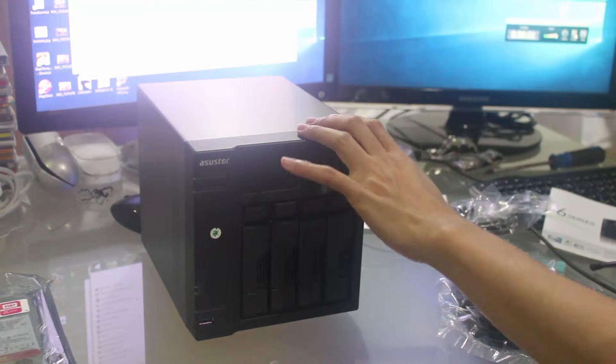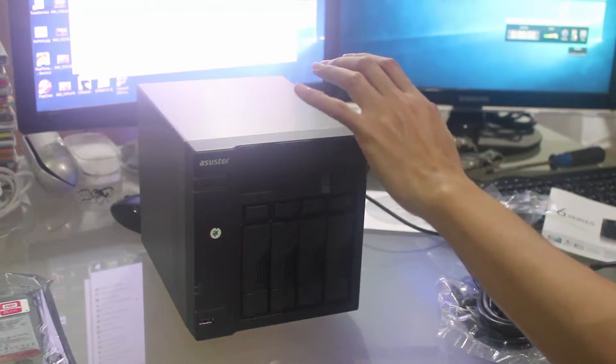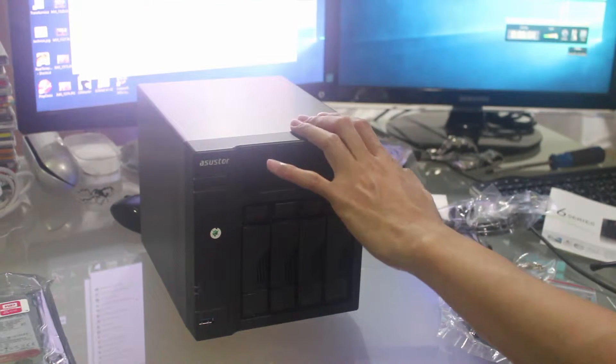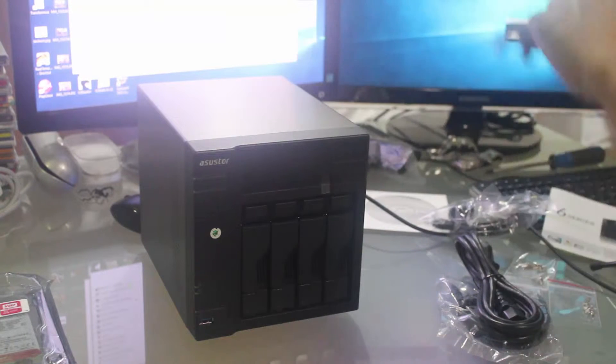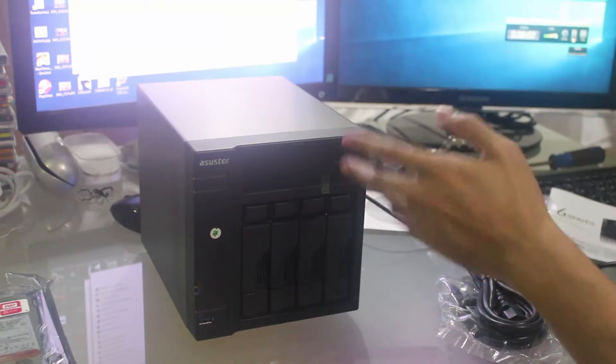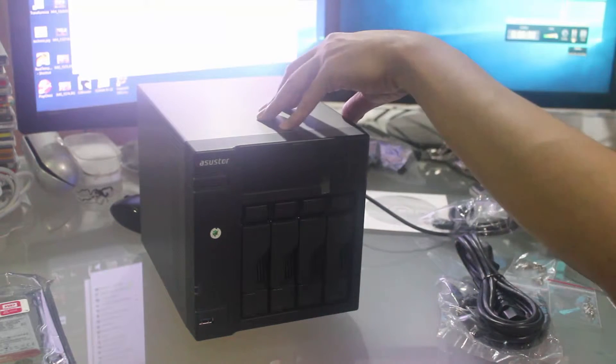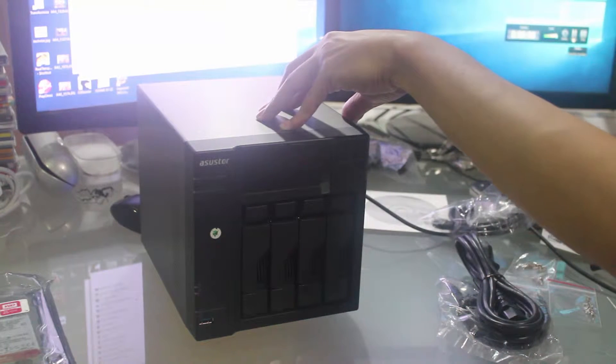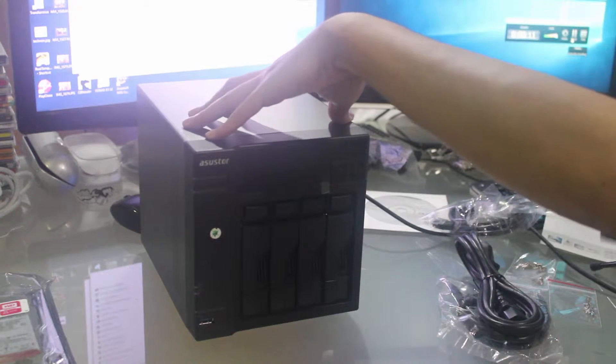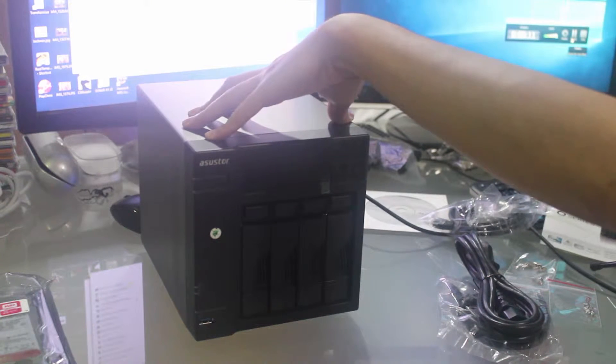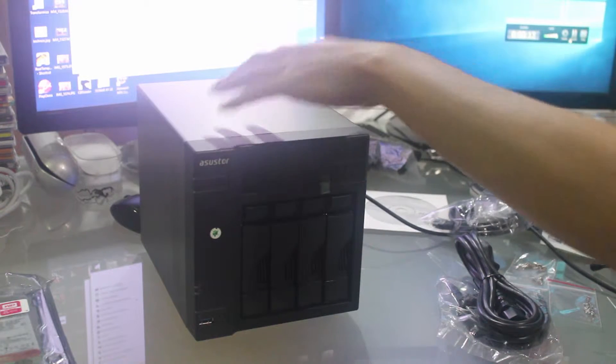This is the ASUS TOR AS6040, a 4-bay NAS. It has an Intel Atom dual-core processor and 1GB of RAM.